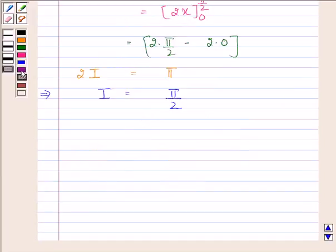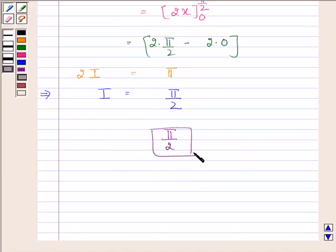Hence, our required answer is pi by 2. This completes the session. Take care.